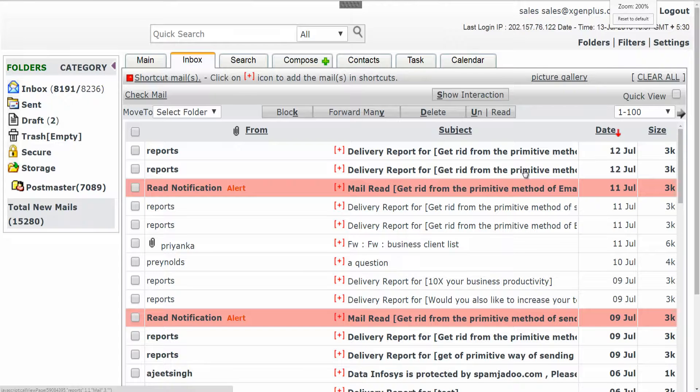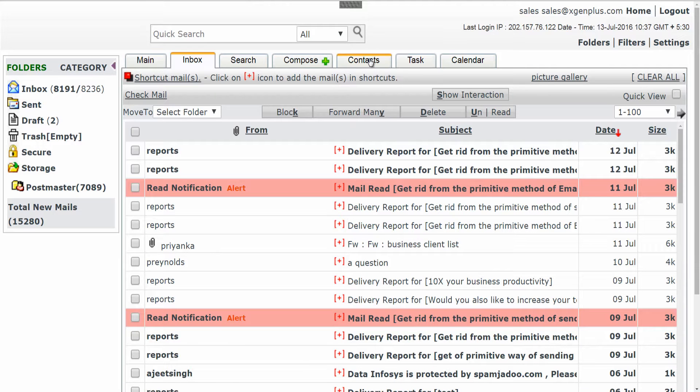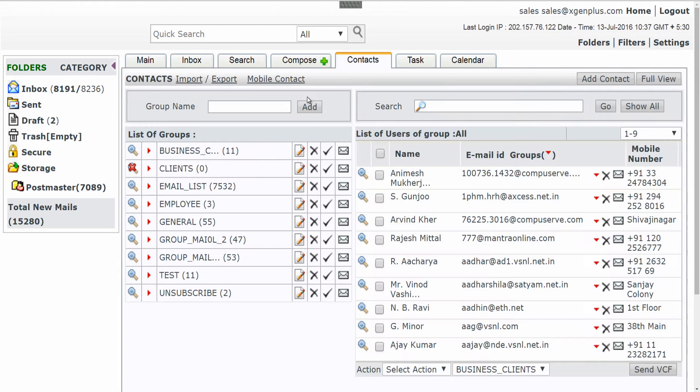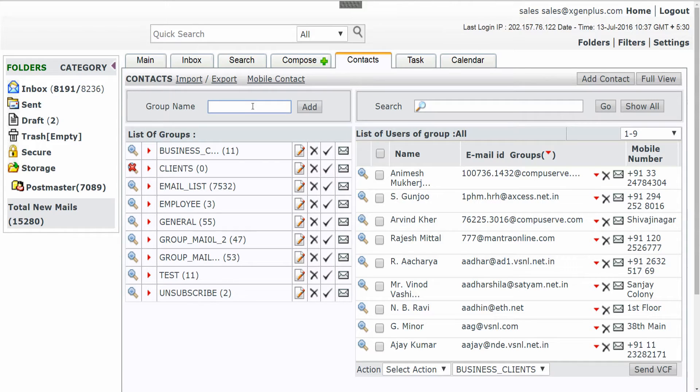Let's create a group first. Click on contacts button and add group name of your choice.